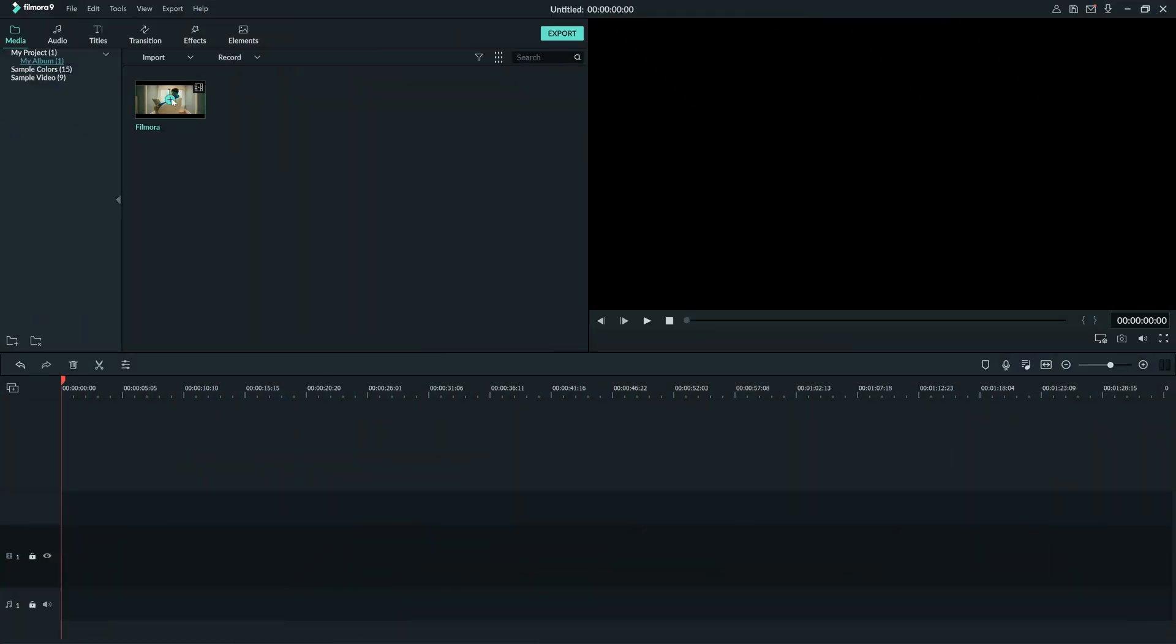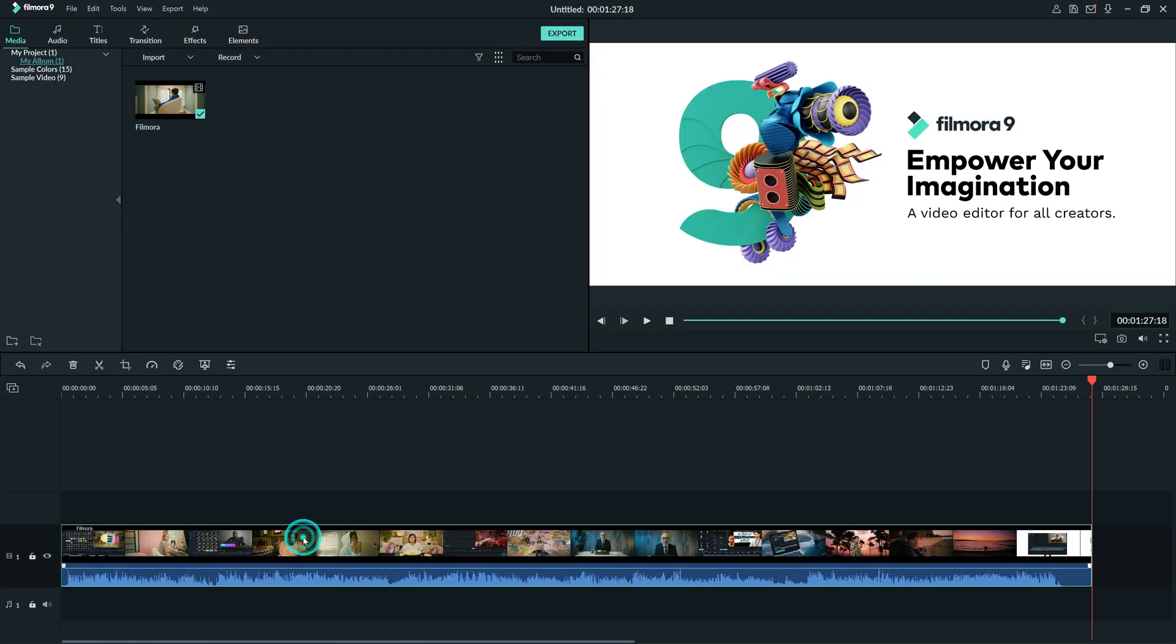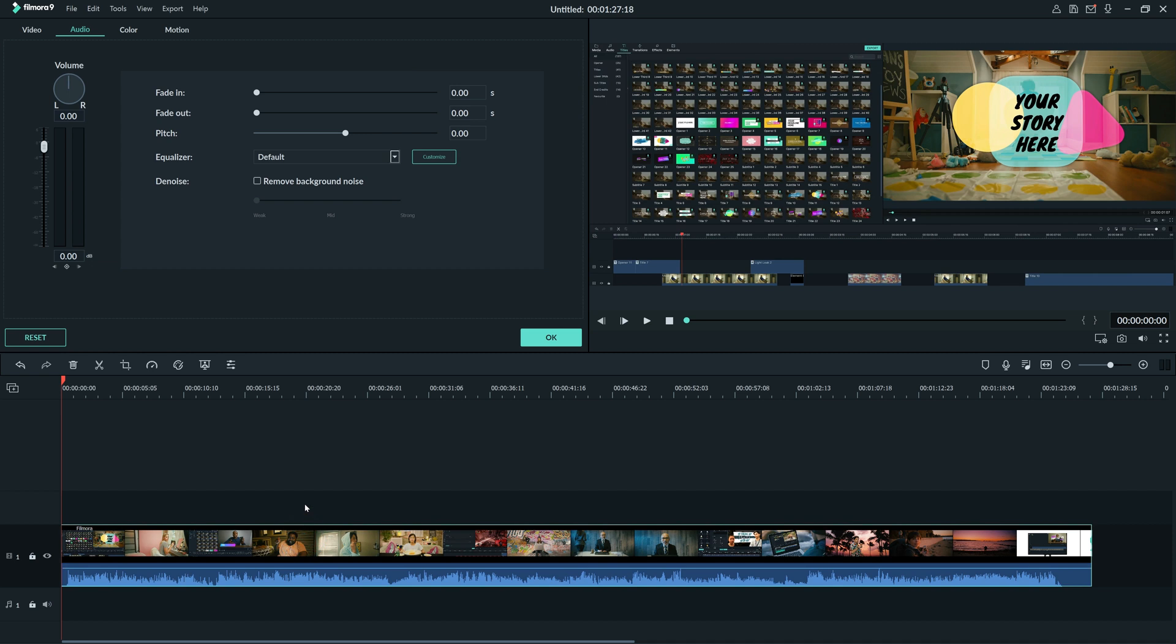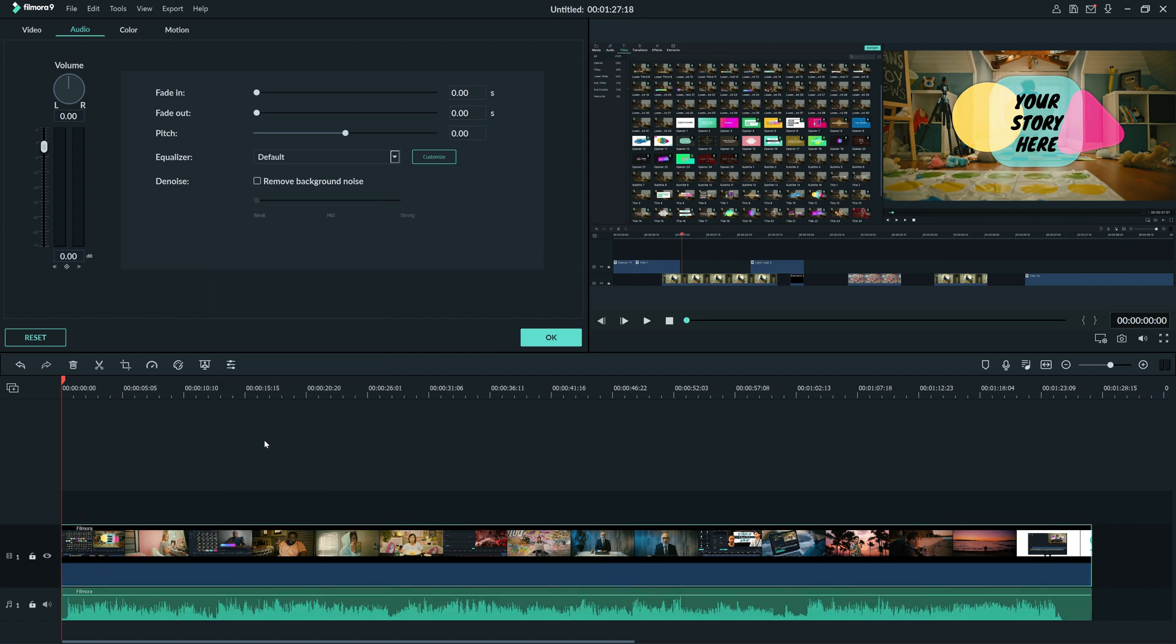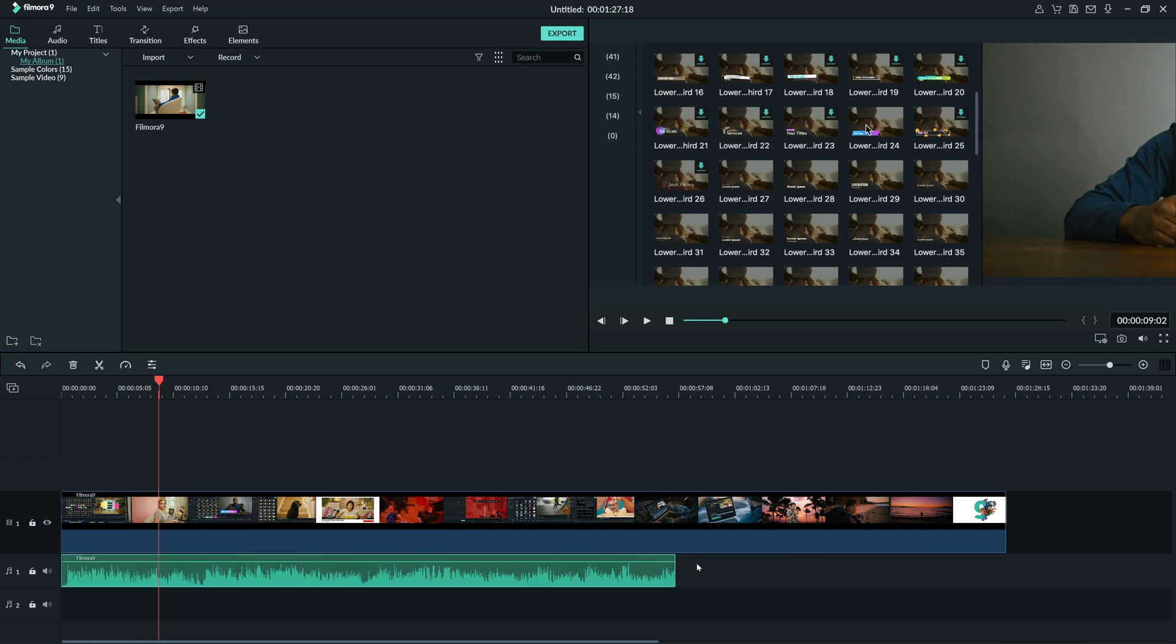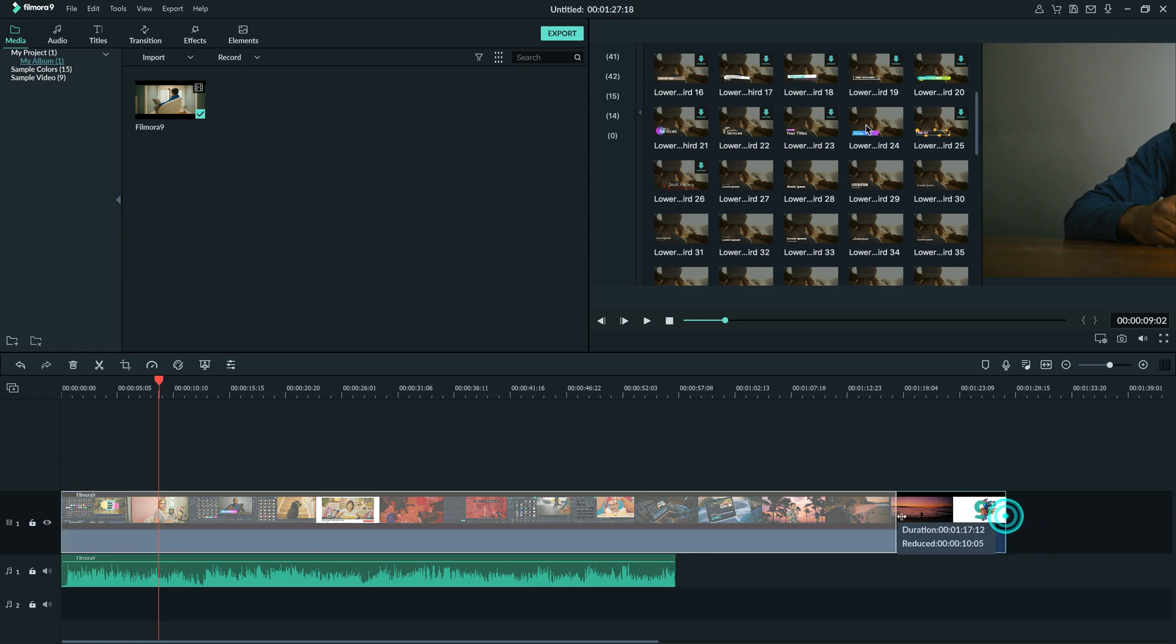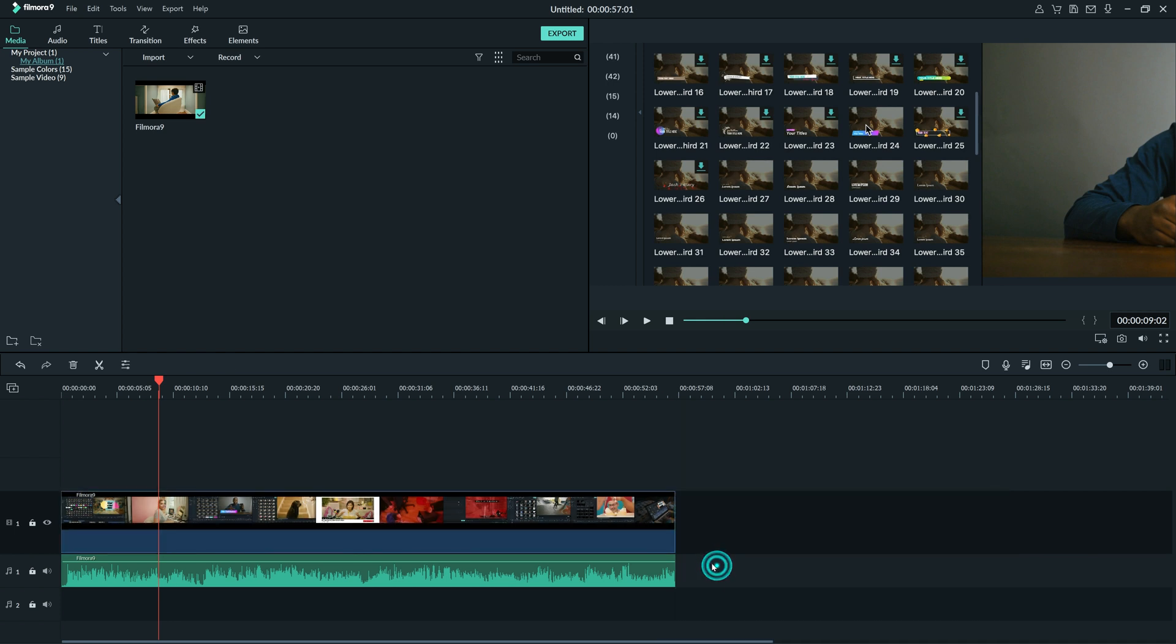If you put footage in your timeline that has sound you can double click it and then click audio to edit the sound. Or you can right-click and select detach audio to work with the audio on its own. This is useful if you want to shorten the audio or the video on its own. Or you can delete the video or the audio altogether.